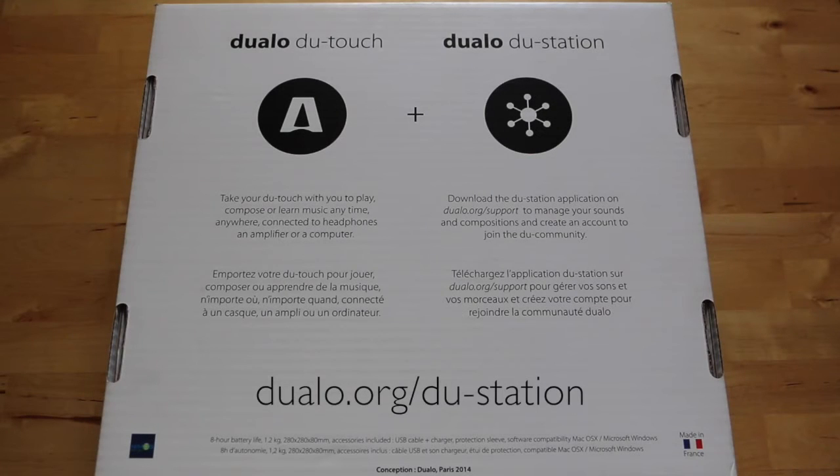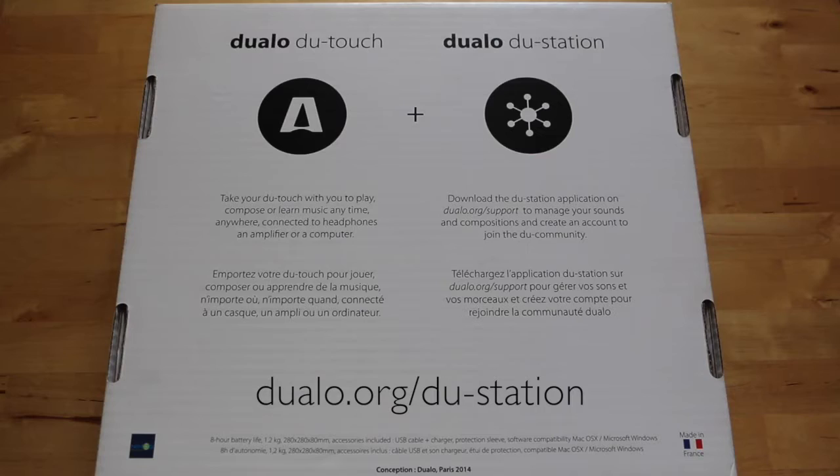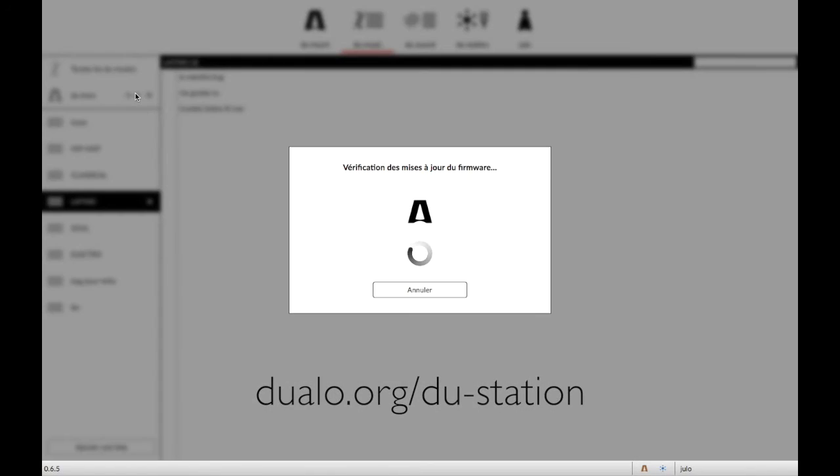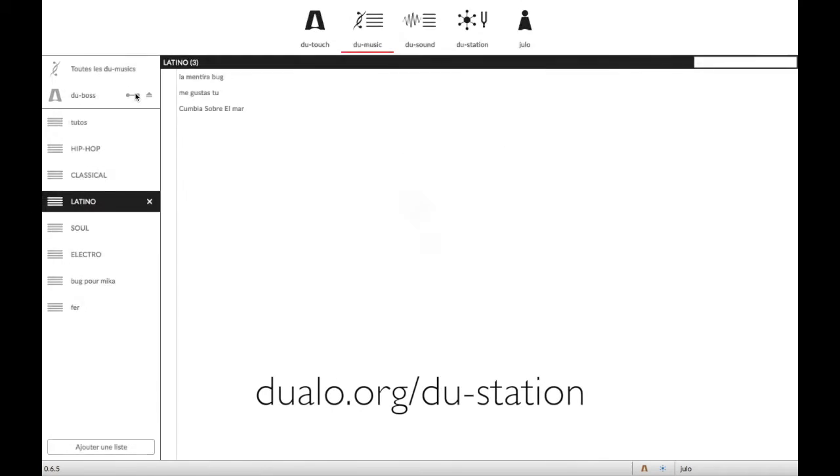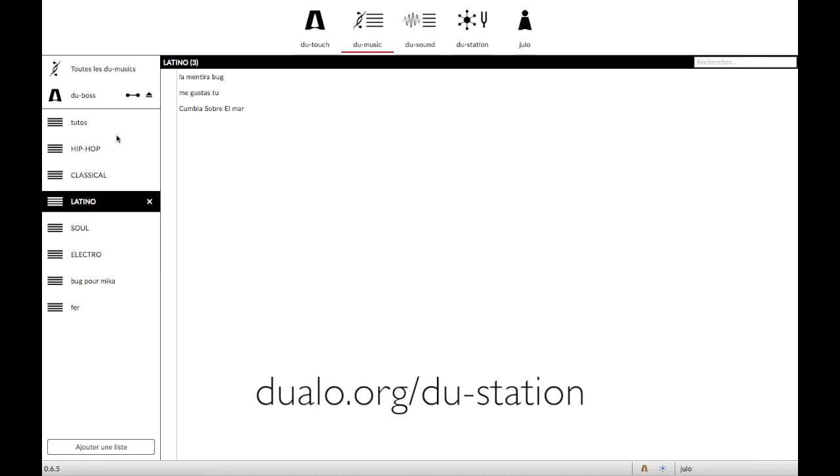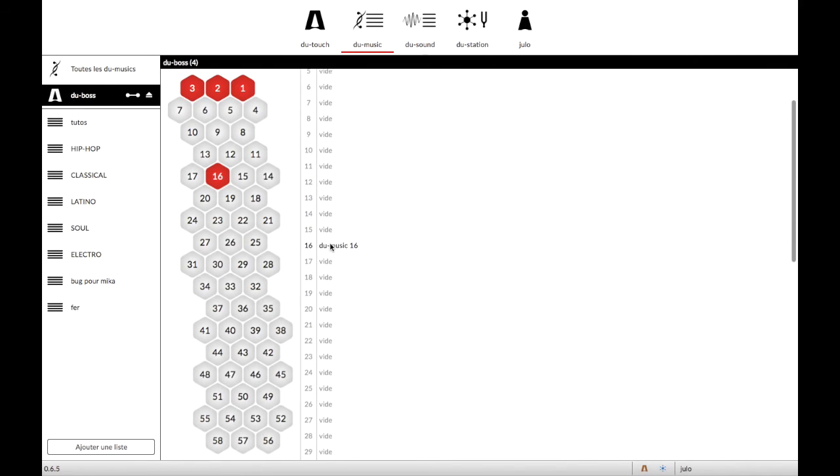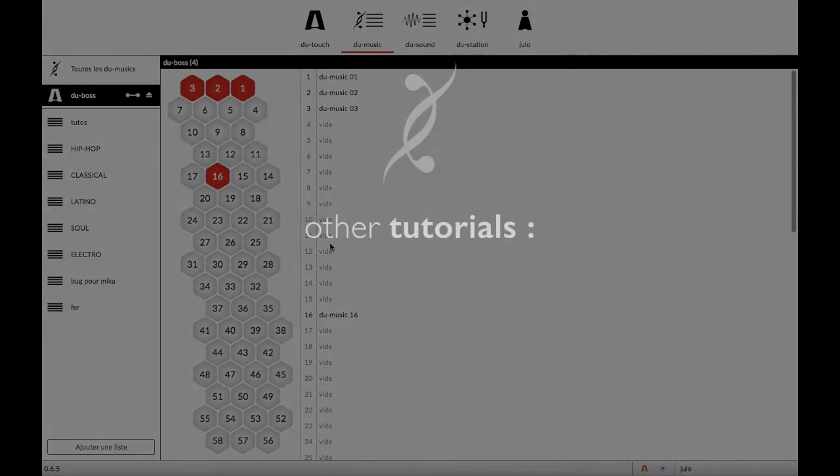The DuTouch software is available for free on Dualo.org. Download it and create your profile. It will allow you to update your DuTouch, and even save your creation to share them in the community.